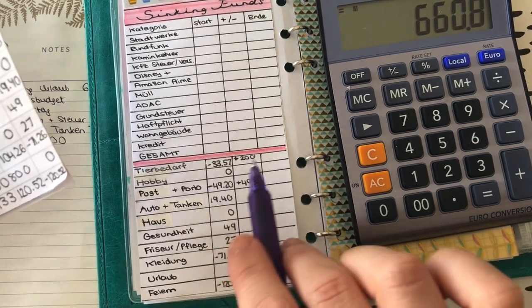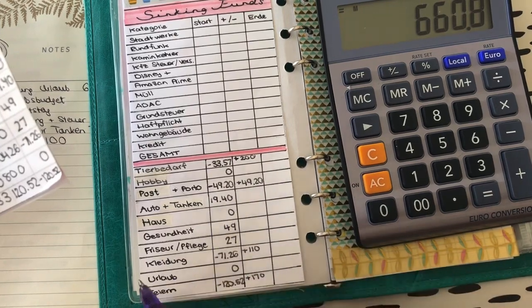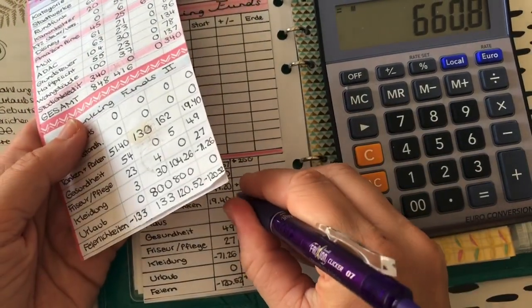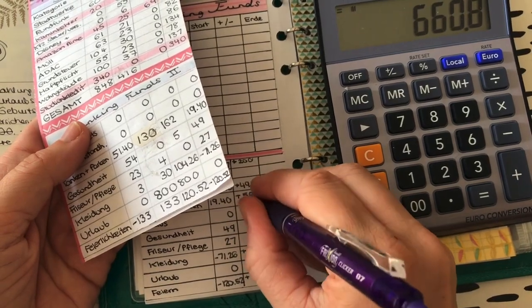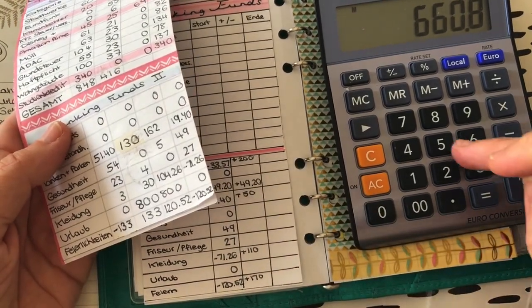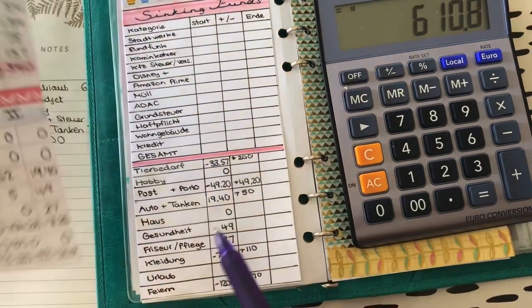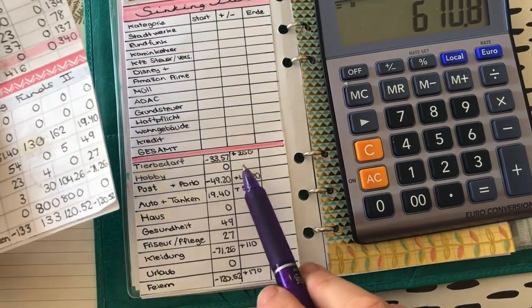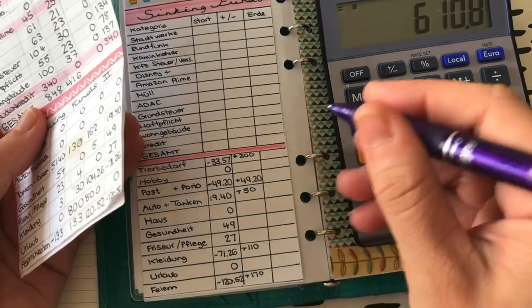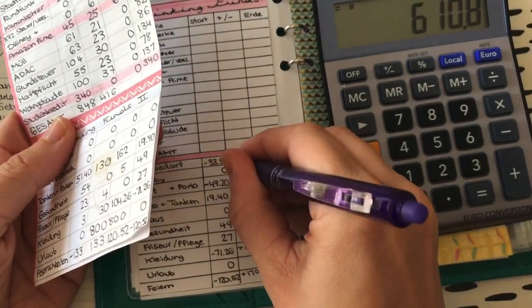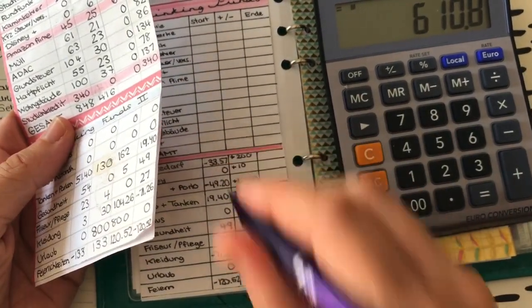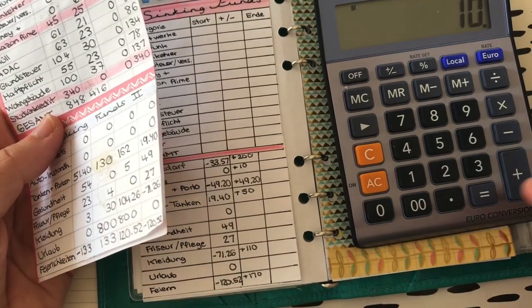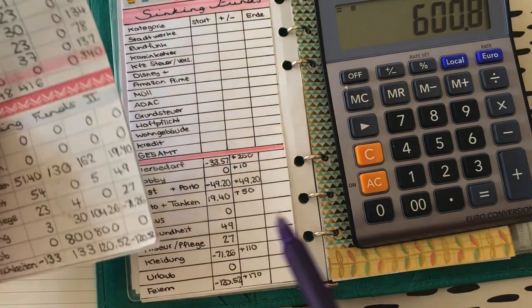Und er hat ja praktisch durch sein Segelbudget hat er schon mal was reingetankt für die Heimfahrt. Und ich glaube nicht, dass die mit dem letzten Tropfen hier ankommen. Also, ich denke schon, dass da nochmal was drin ist. Ja, wir probieren es einfach mal. Also, auf jeden Fall probiere ich mal mit 50 Euro hier auszukrammen. Das heißt, ich muss hier minus 50 rechnen. Dann, bei Hobby würde ich mir jetzt einfach mal 10 Euro geben. Ist auch schön, freue ich mich drauf. Das heißt, wir werden hier 10 Euro abgezogen. Sind wir bei 600,80 Euro.